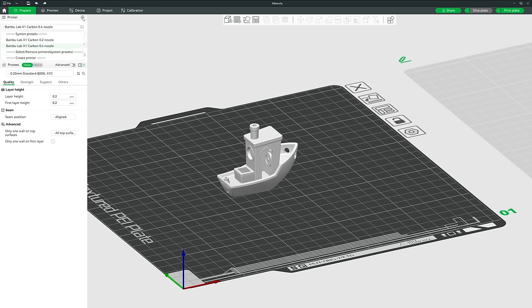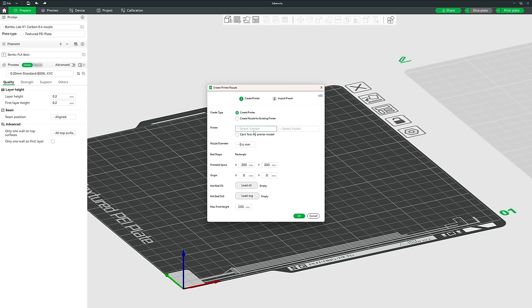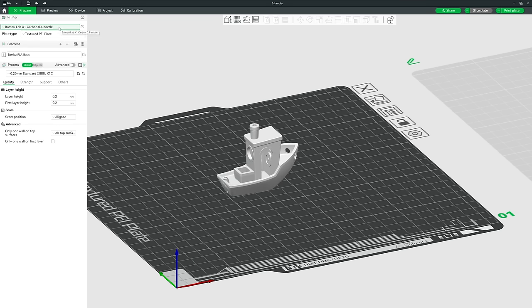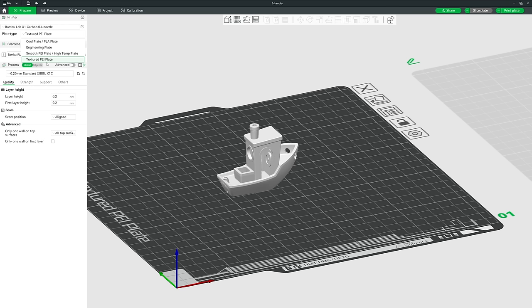If your printer isn't in the configuration wizard, click the dropdown and go to Create Printer, enter your printer's settings, click OK, select a preset for a similar printer as a basis, and save it as a new preset. The last section under print settings is plate type: cool plate, engineering plate, smooth plate, and textured PEI plate. I've found the textured PEI plate is superb for nearly everything, with the exception of TPU which I print on engineering plates out of personal preference.